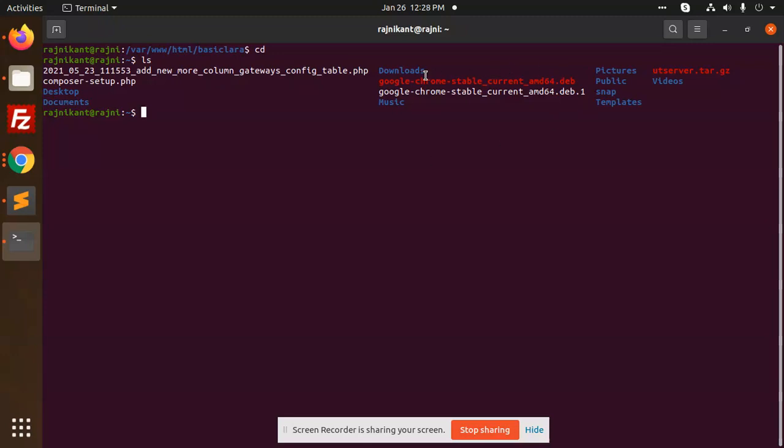Let's say I want to go to the Pictures directory. Type 'cd' then 'P', 'I' and press tab. If it exists, it will show the full 'Pictures'. If not, something went wrong. This is how you navigate to that folder.